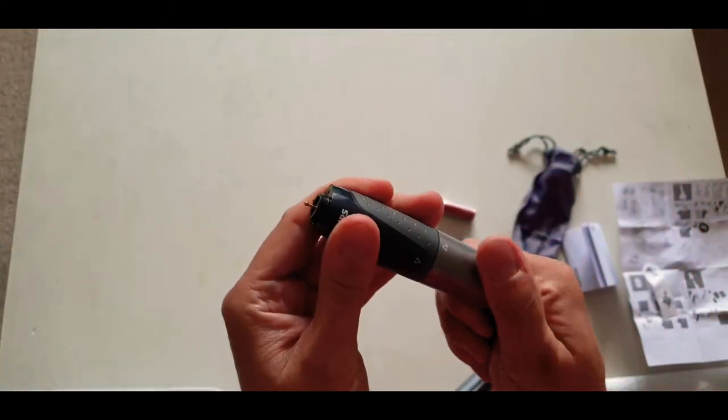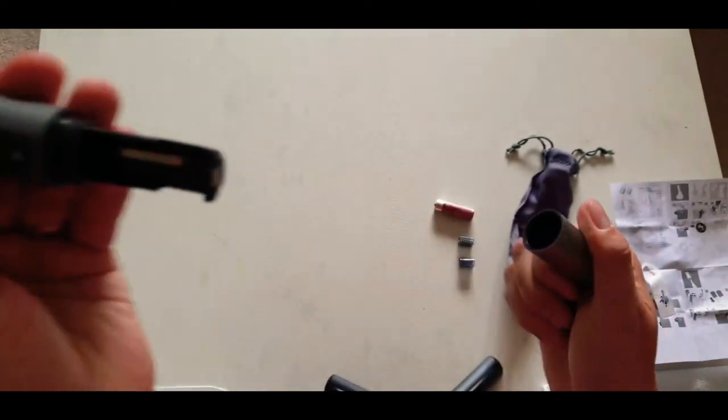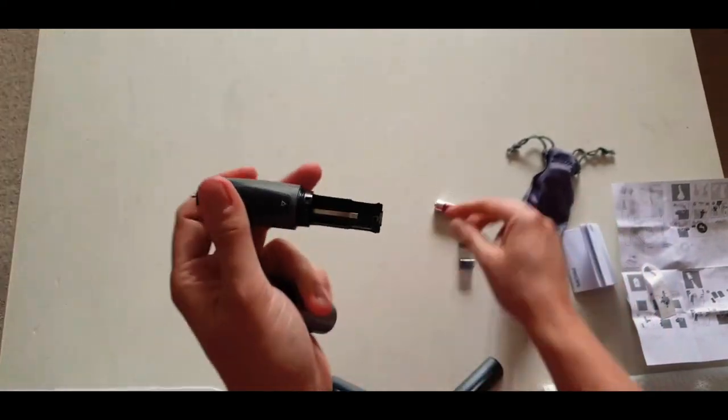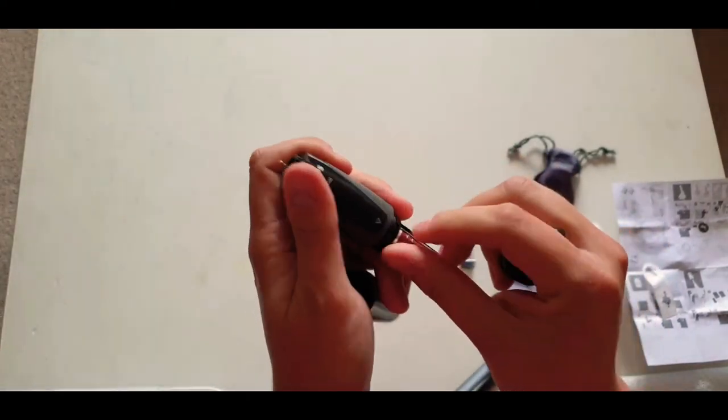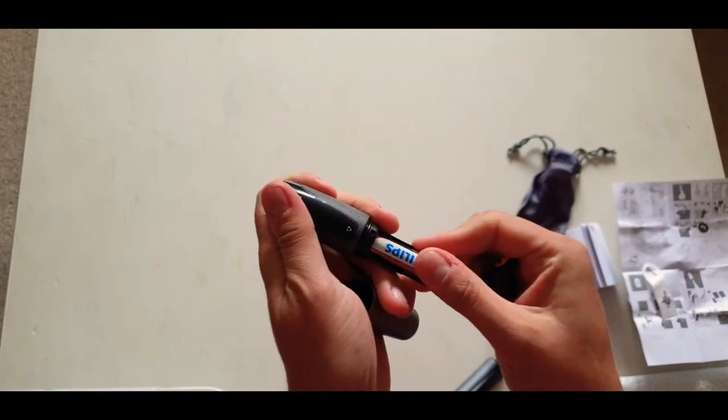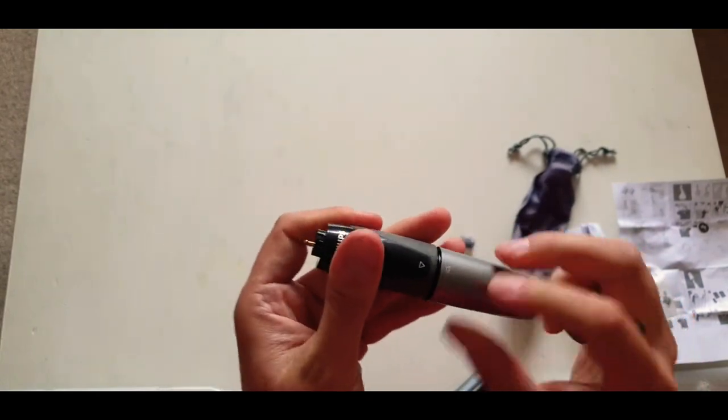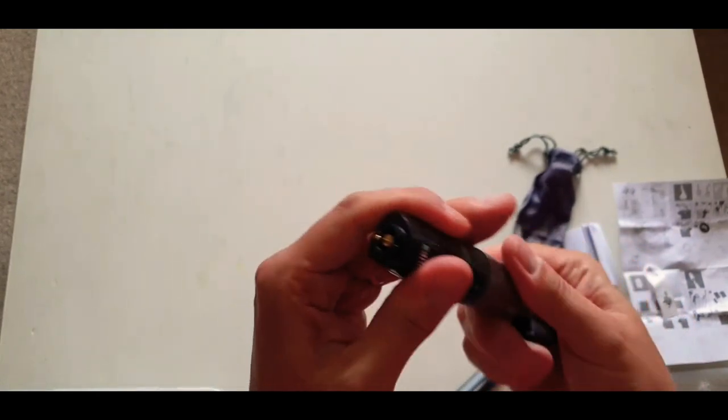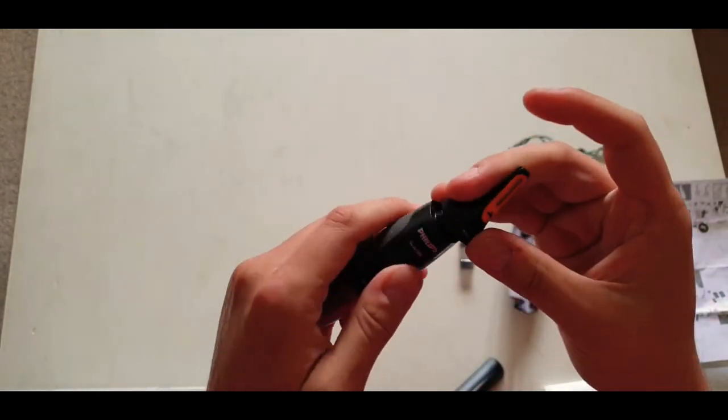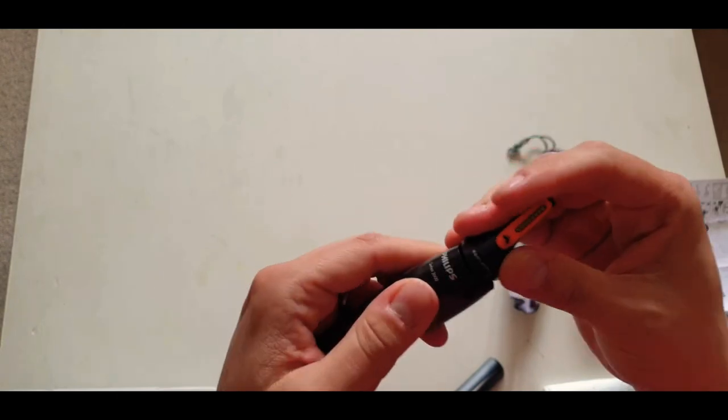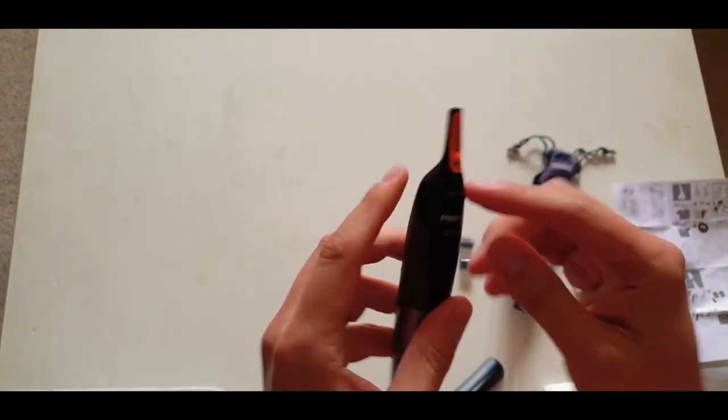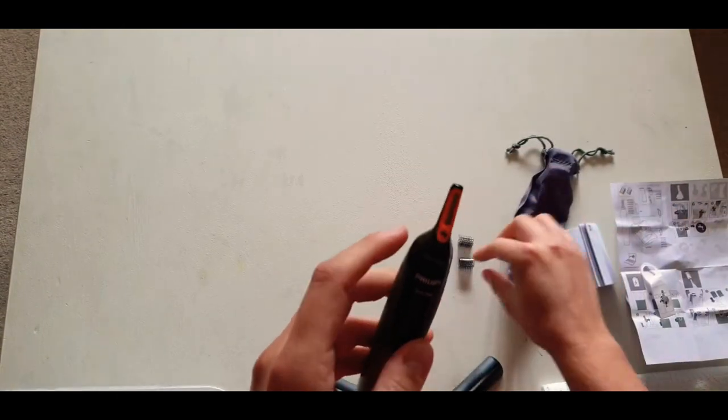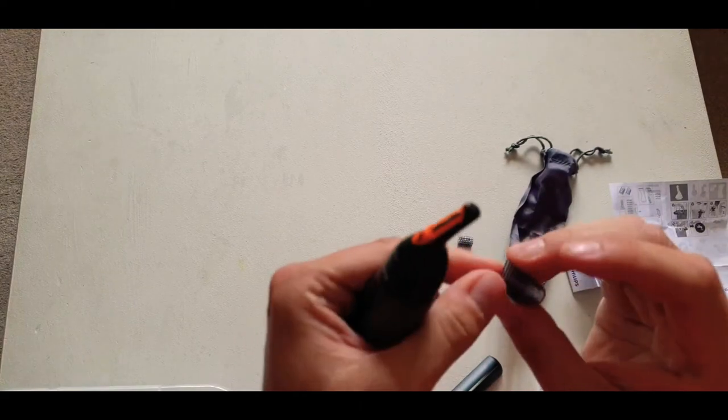So this is the item. I'm imagining we twist here as well to remove the battery. Yep. Perfect. And insert. Pretty simple so far. Again, not following the instructions. And then we pop this one back on. So this is the nose trimmer. I assume this is the only bit. There we go. Fantastic.